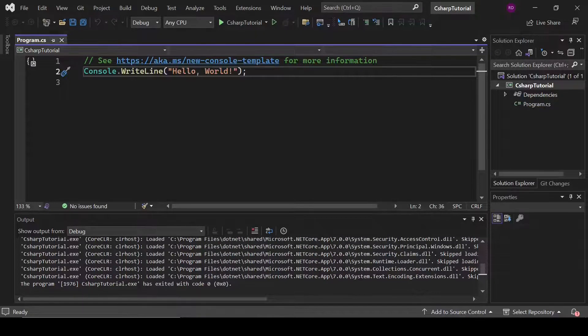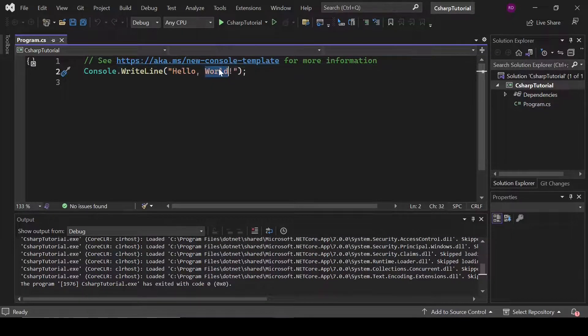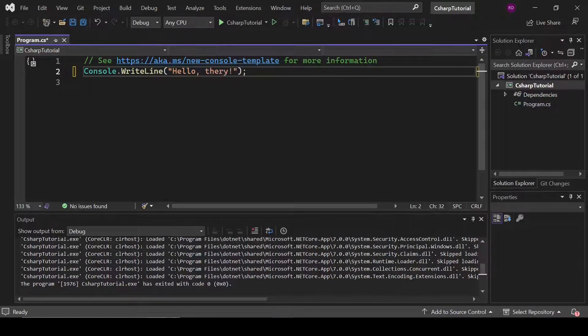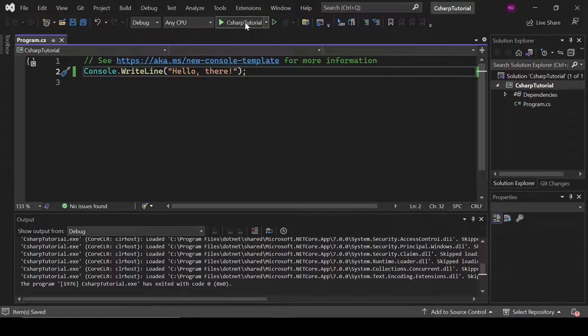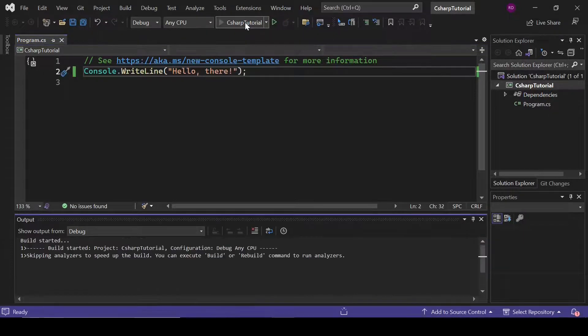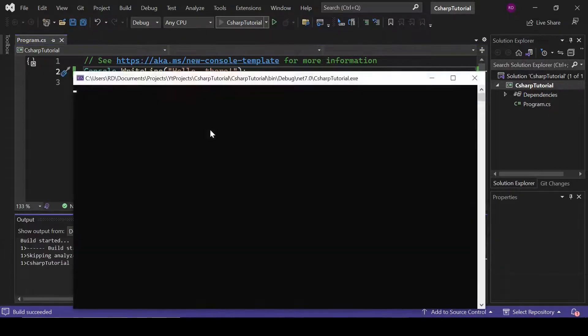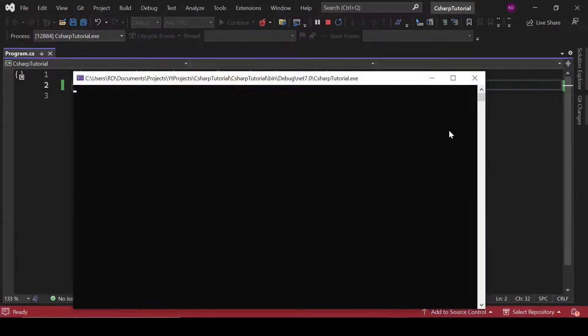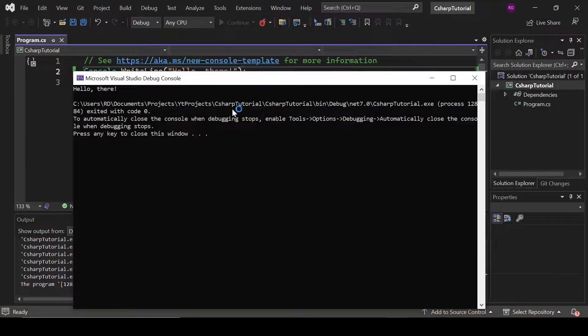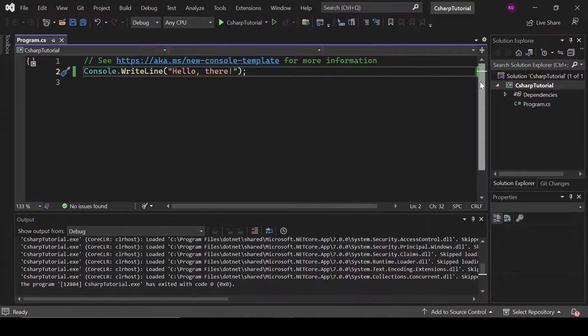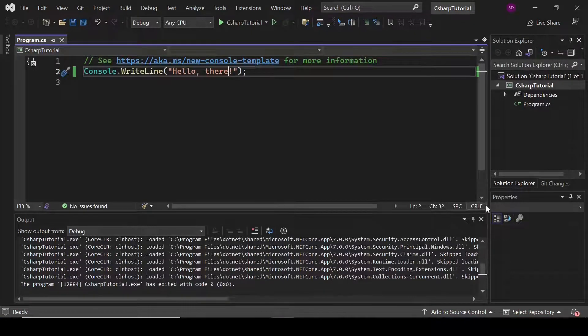So let's change it. Let's change it to hello there. That's fine. And let's run it again. So it is printing hello there. Okay. So that's how we run our program.